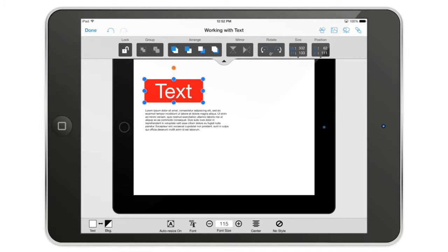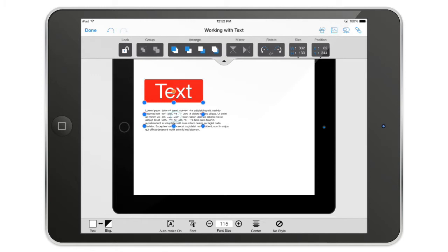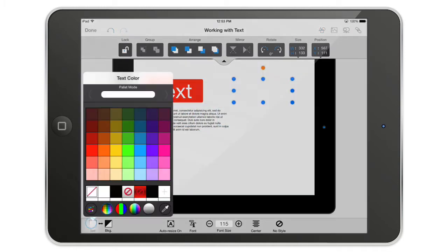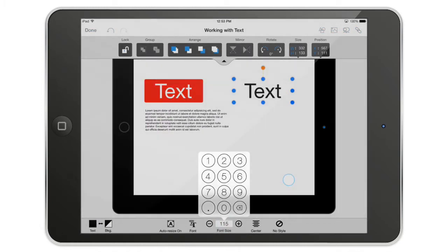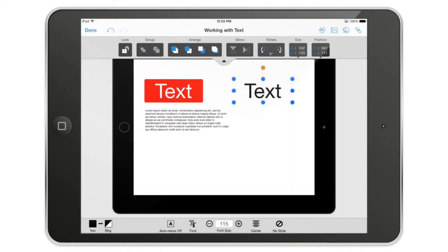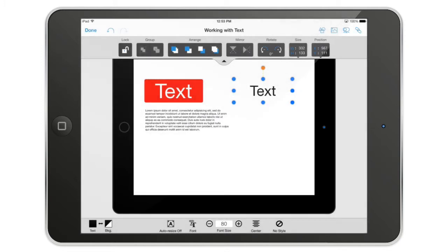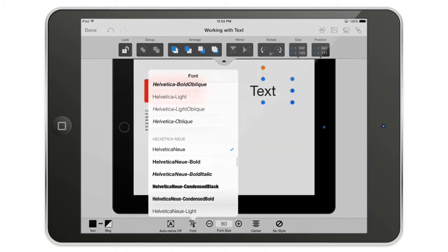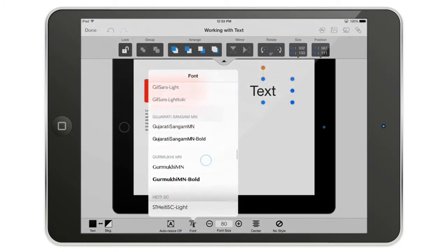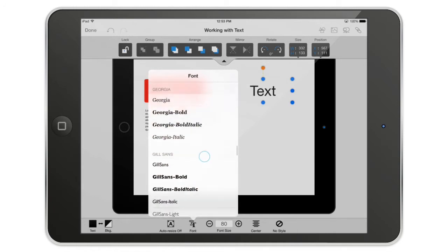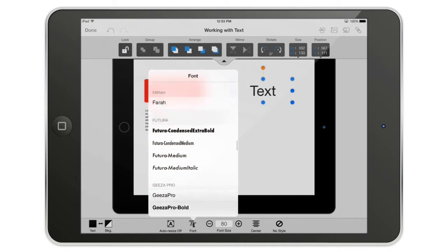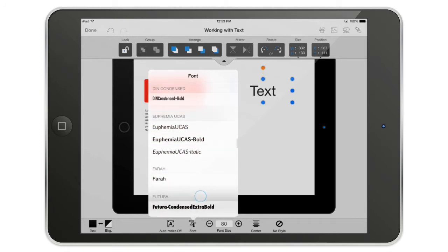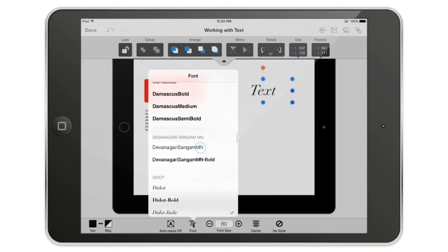You can also - I'm going to take this, duplicate it, move it here, change the color, put auto-resizer off, and change the font size to 80. I can choose between around - it's more than 200 different kinds of fonts. You really have the choice here, so you can use any kind of font you want.